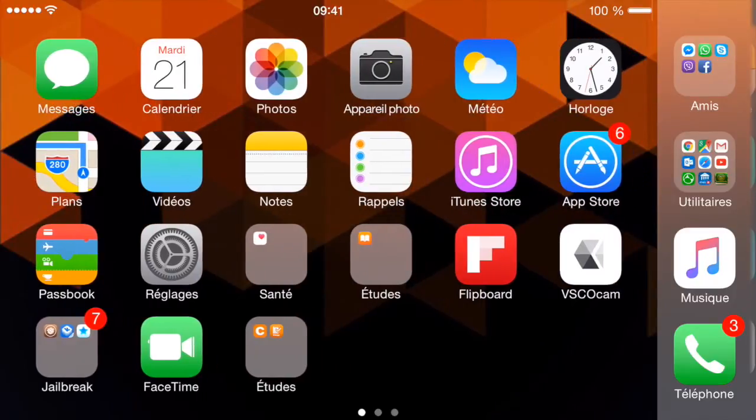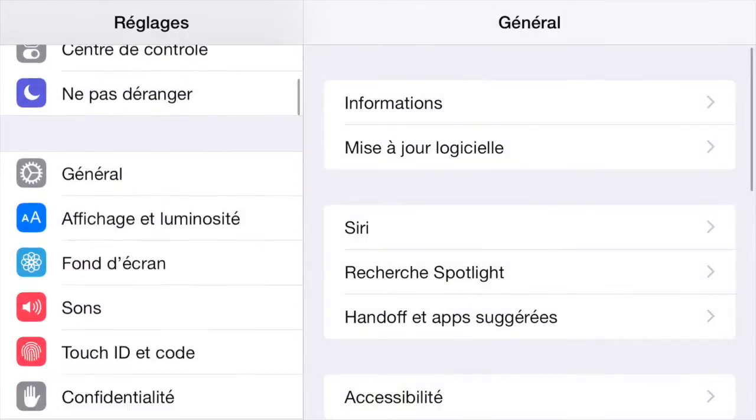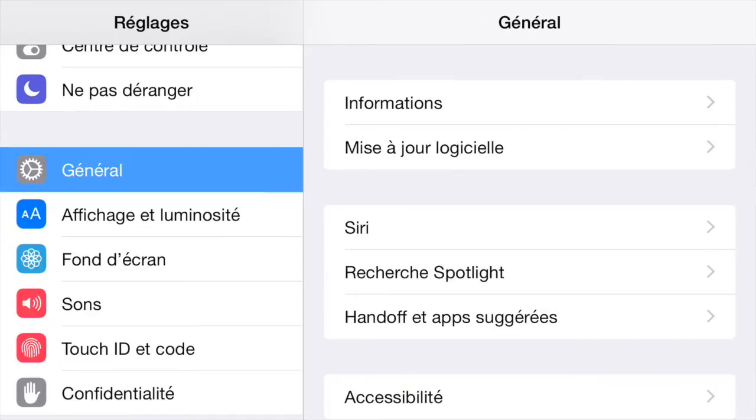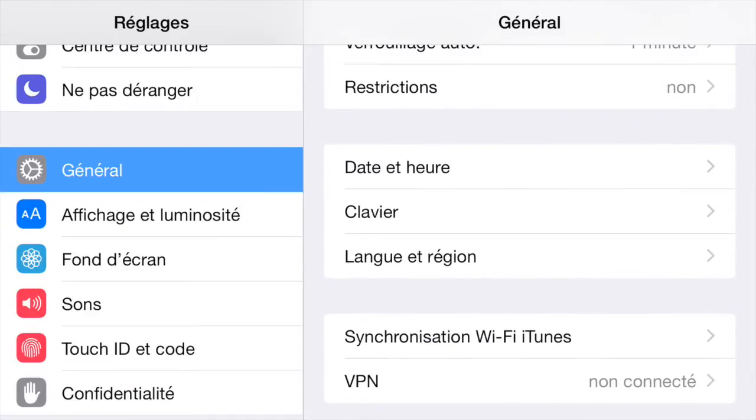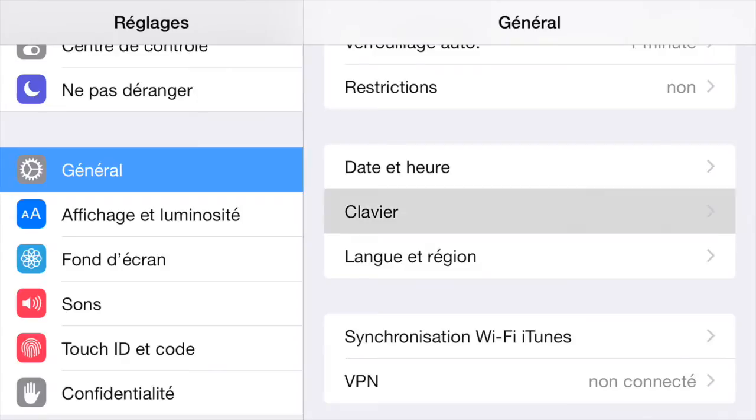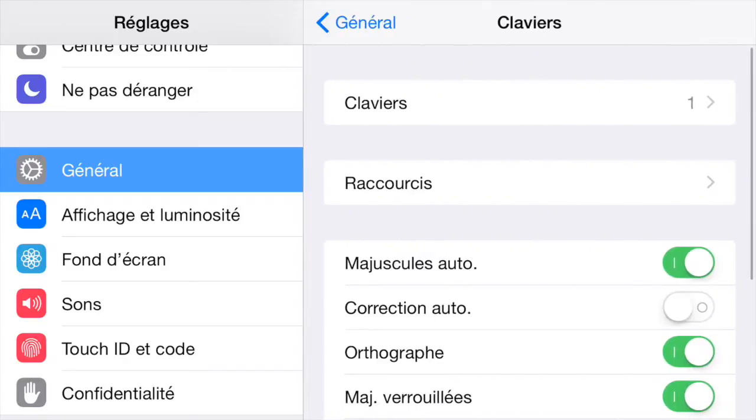What you want to do is first go to settings here. You want to hit general and scroll down to keyboard. Sorry, mine is in French. You want to go into keyboard and make sure that you have only the original iOS keyboard.